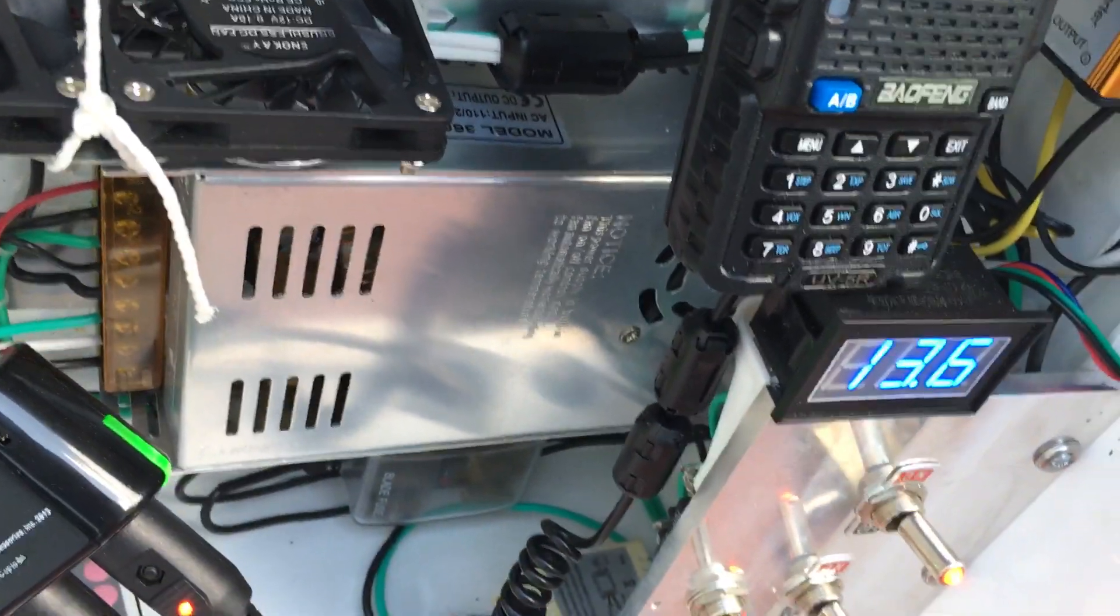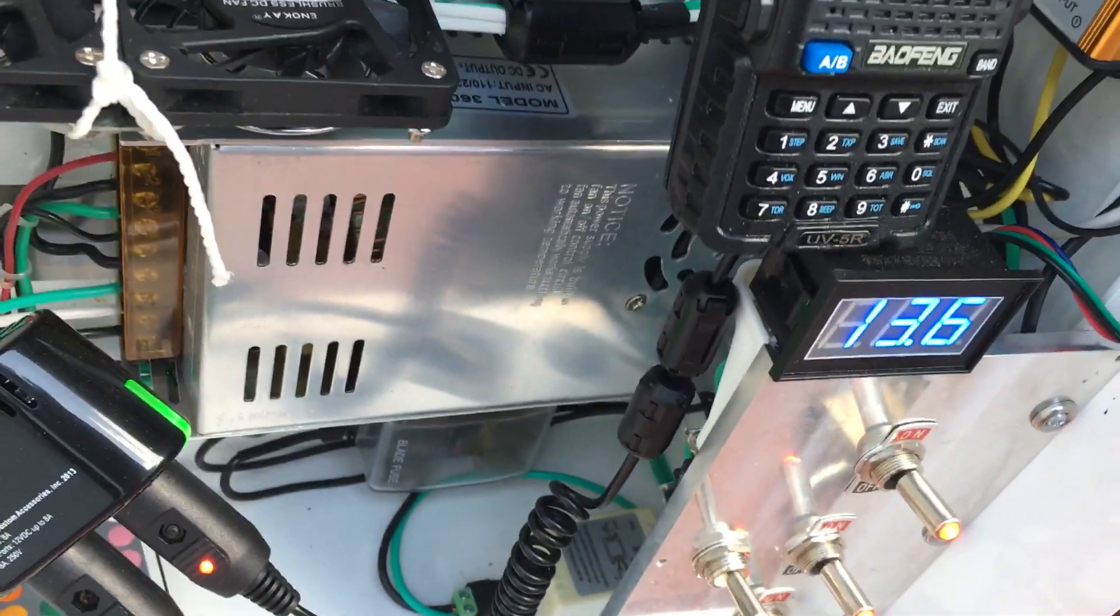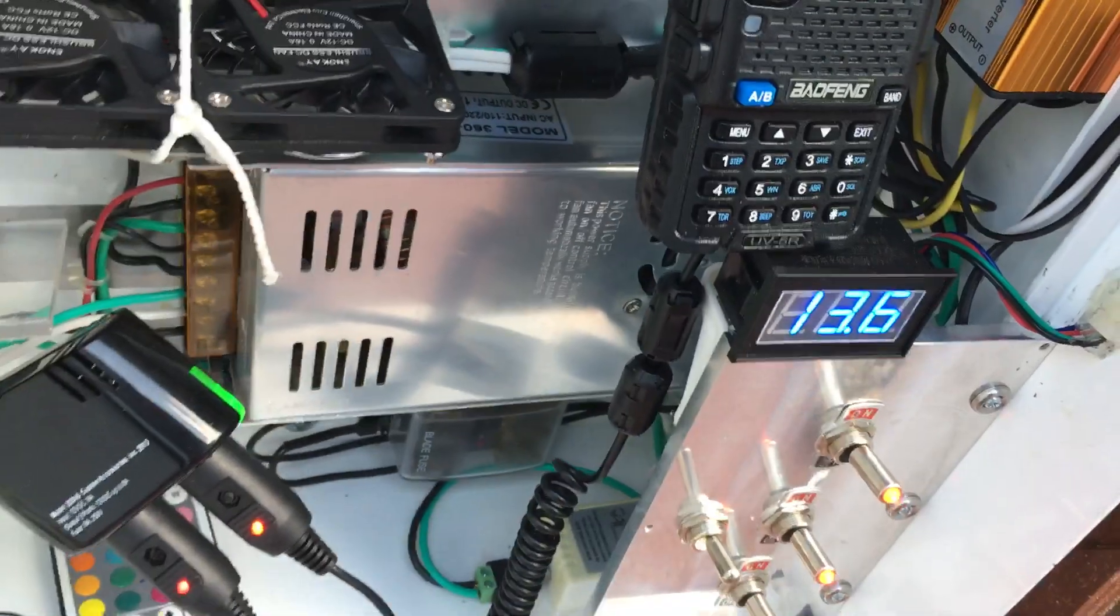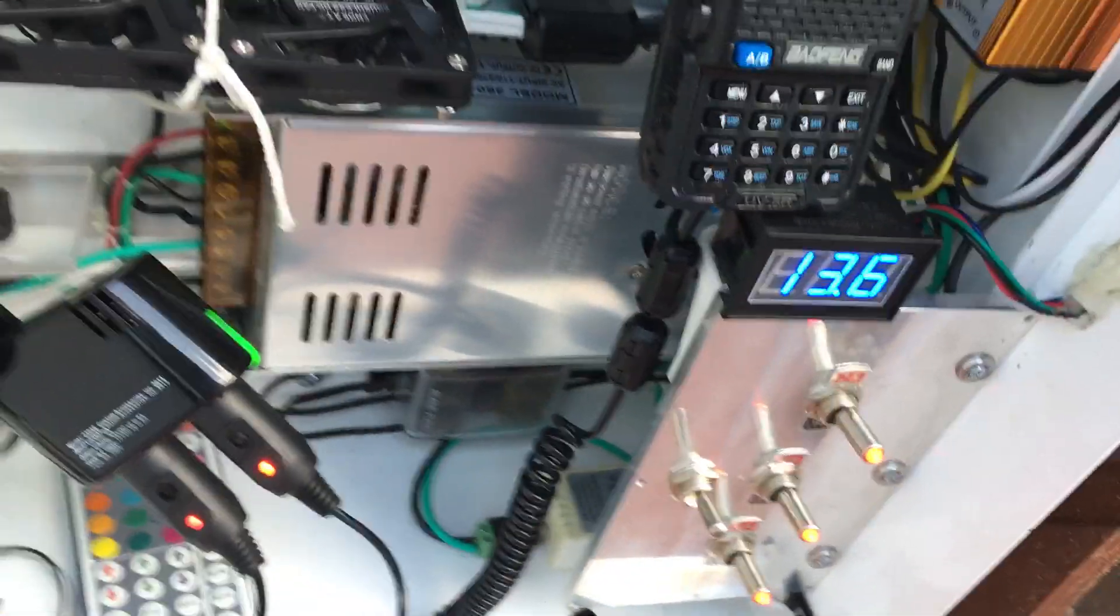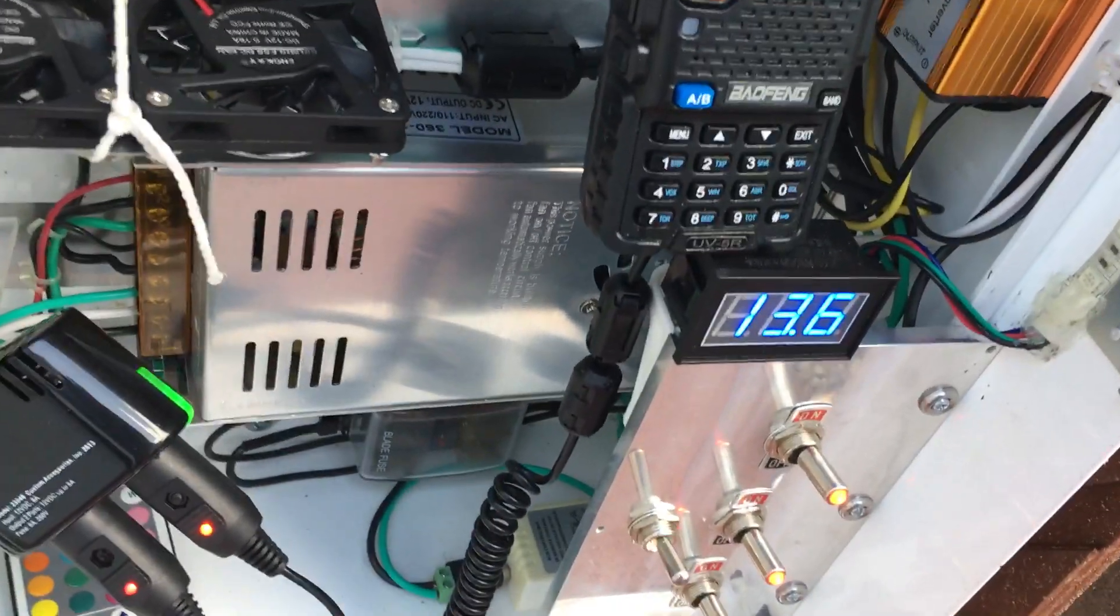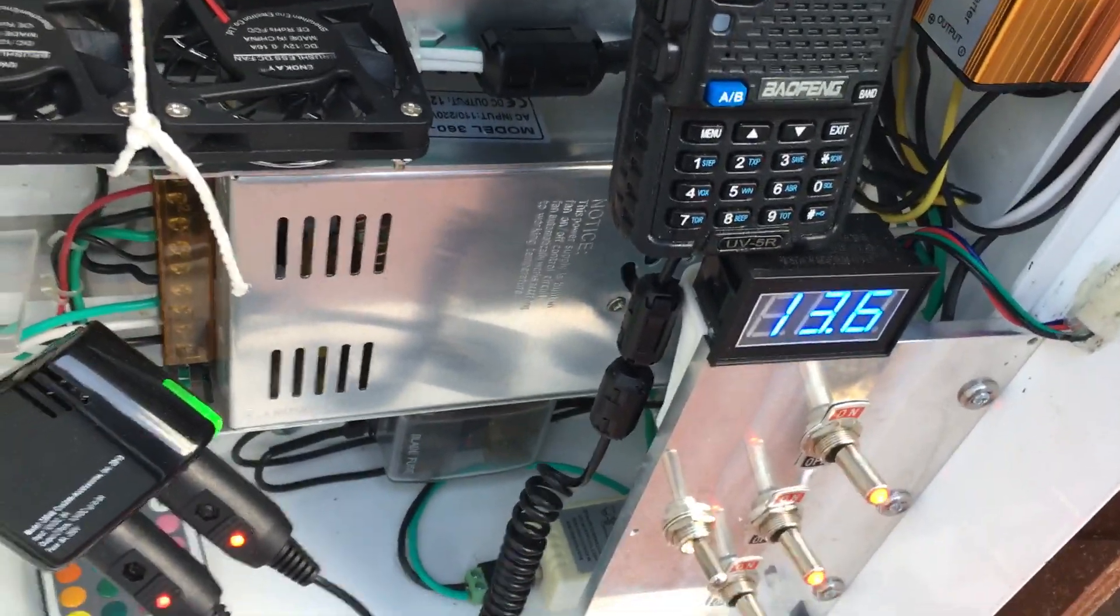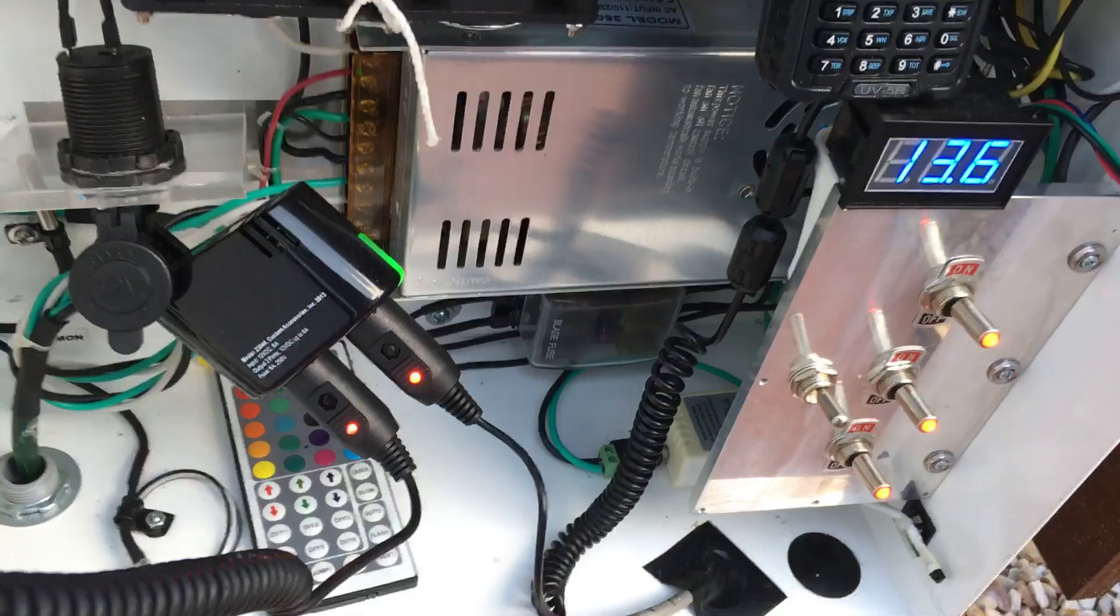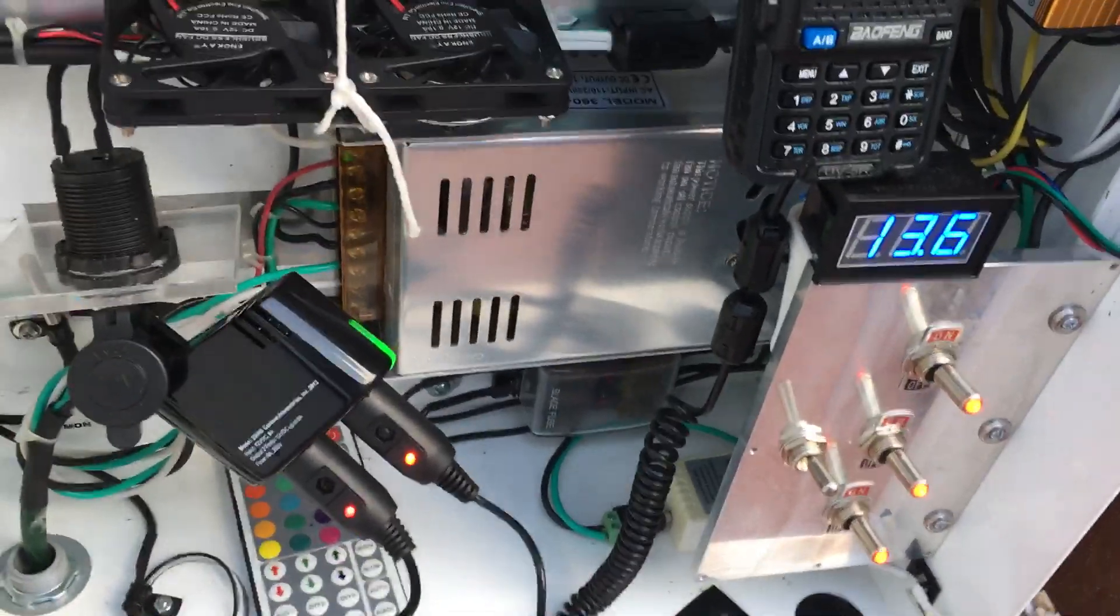The 12 volt power supply here is a 12 volt 30 amp. A little overkill, but it doesn't hurt.